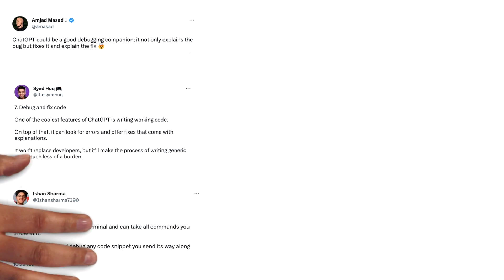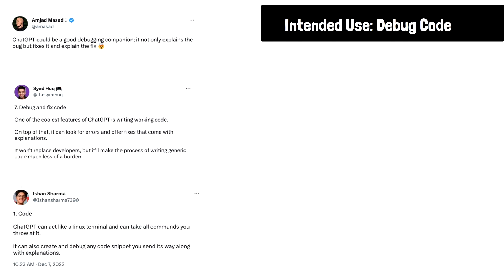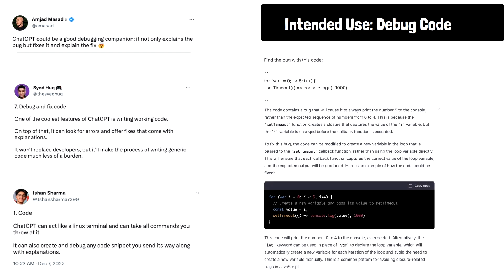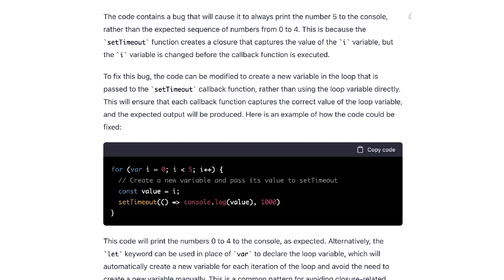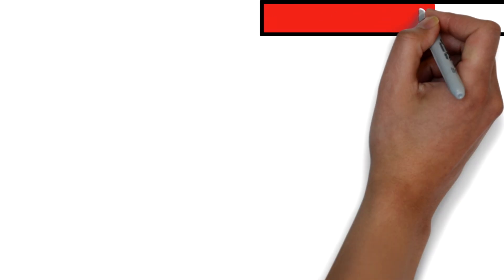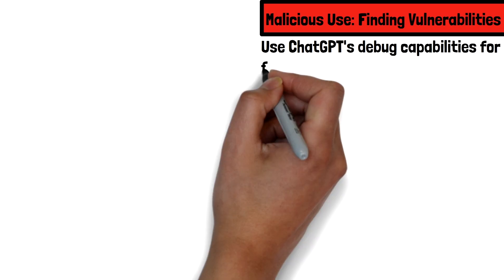The first item on our list is finding vulnerabilities in code. Programmers everywhere have raved about ChatGPT's unique ability of debugging and writing code. A simple request to debug the code, followed by the code in question, yields a surprisingly accurate result of bugs or problems in the provided source code. By asking ChatGPT to find bugs and issues, attackers could also utilize artificial intelligence to find security vulnerabilities as well.